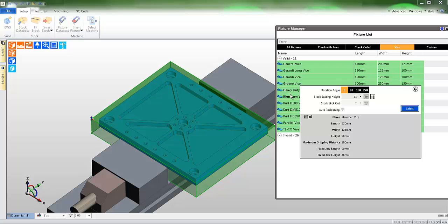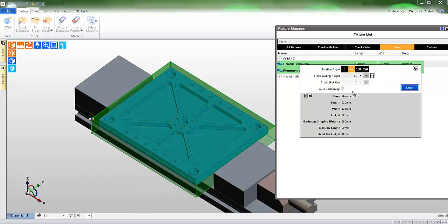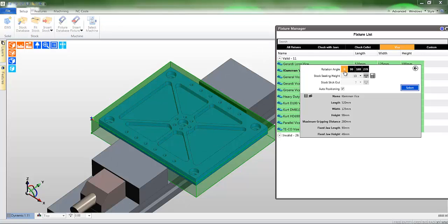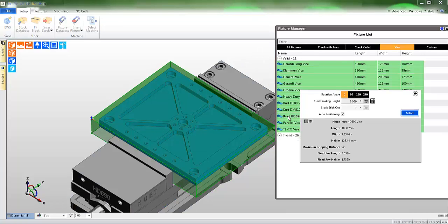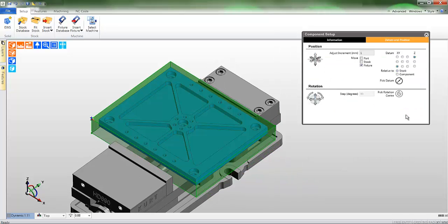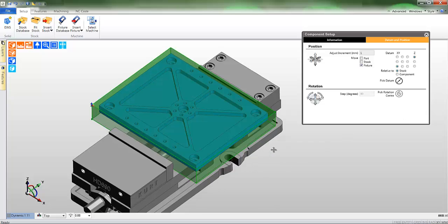As you pick each vise, Edgecam will update the display, and moreover you may reorientate the vices by changing the rotation angle. In this case I am going to select the Curt HD 690 vices, setting the stock stick out to 23 millimetres.